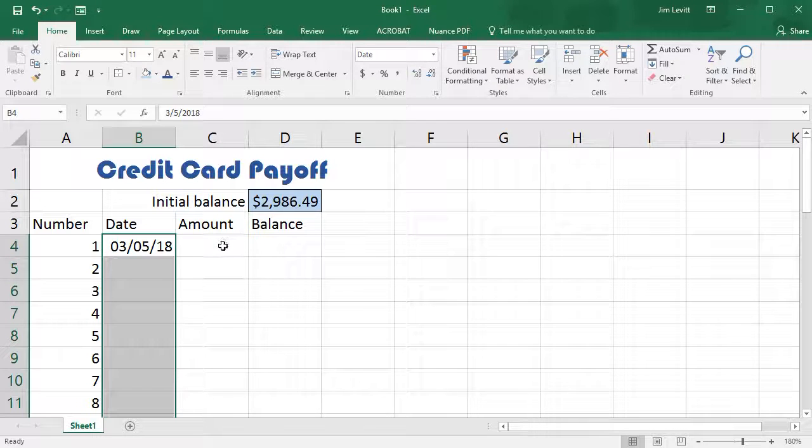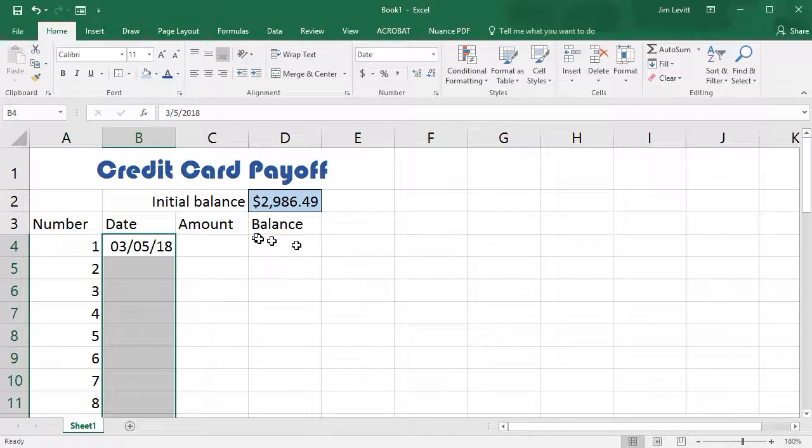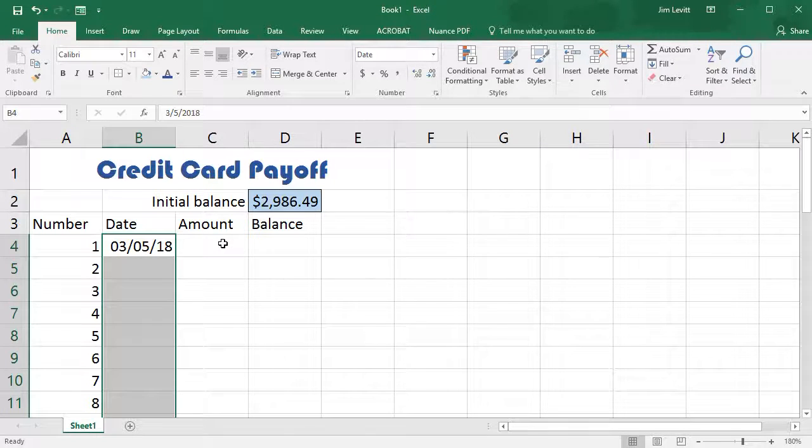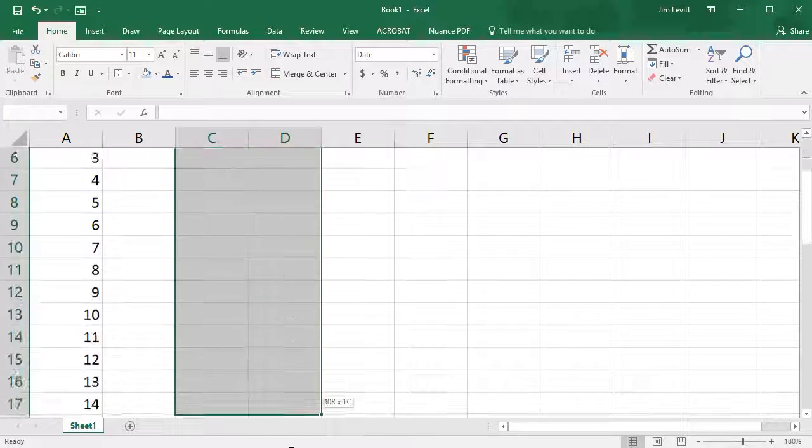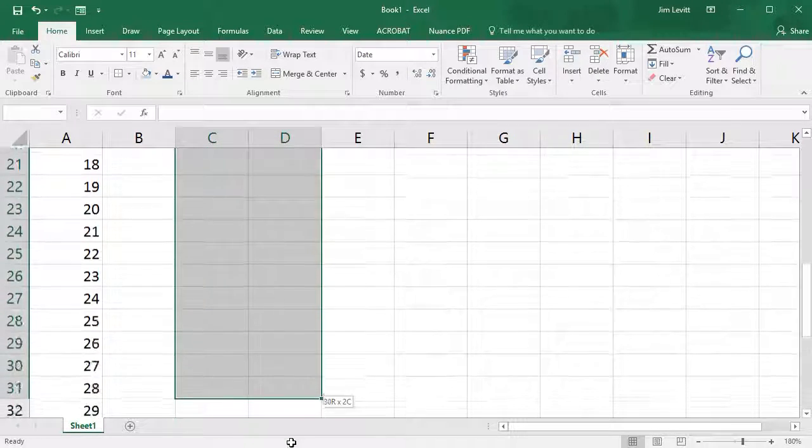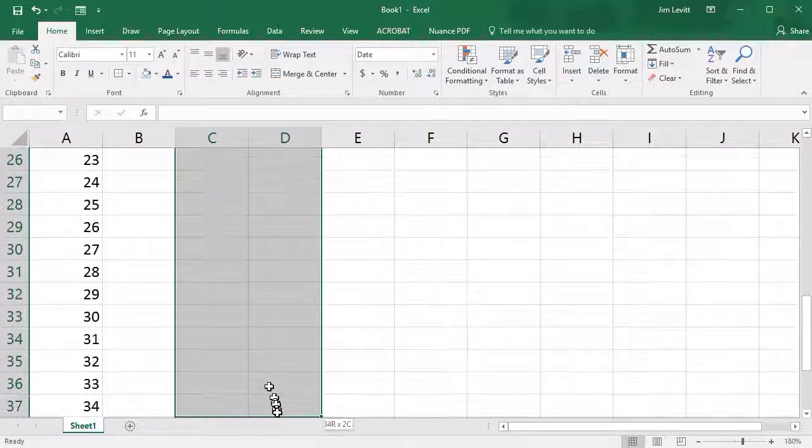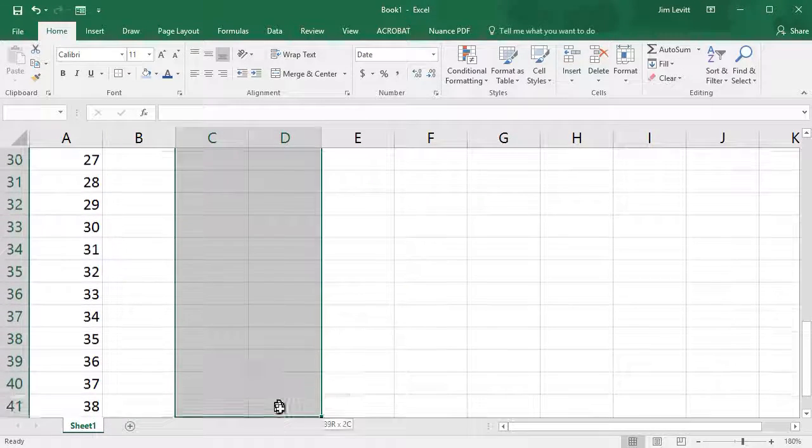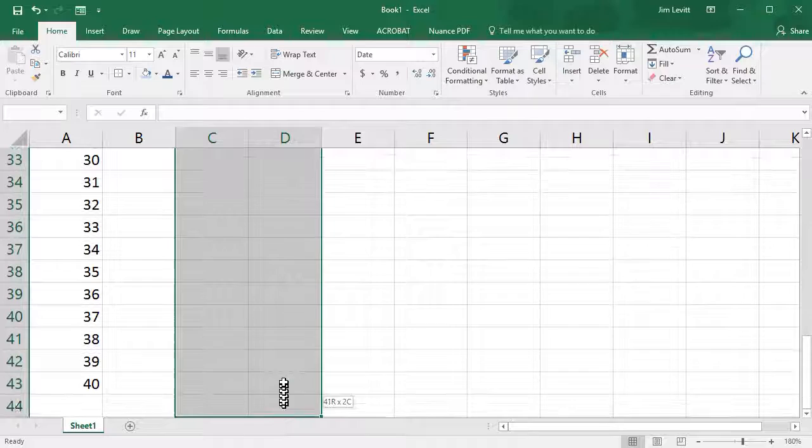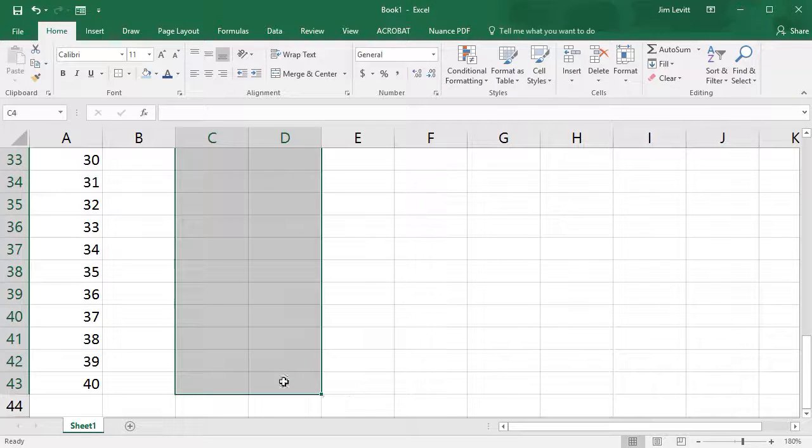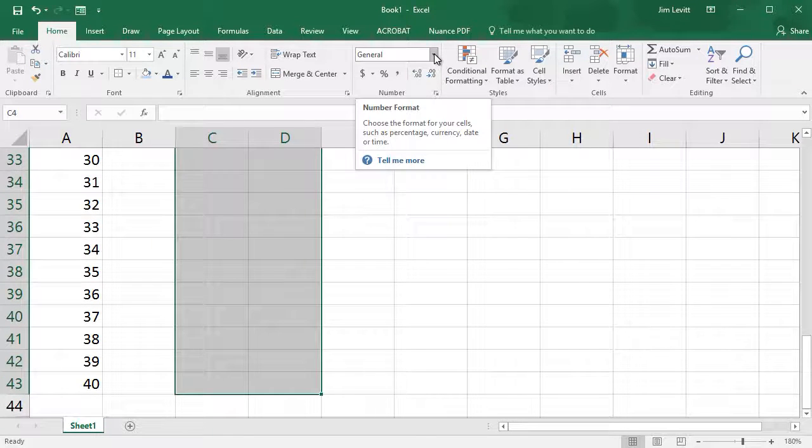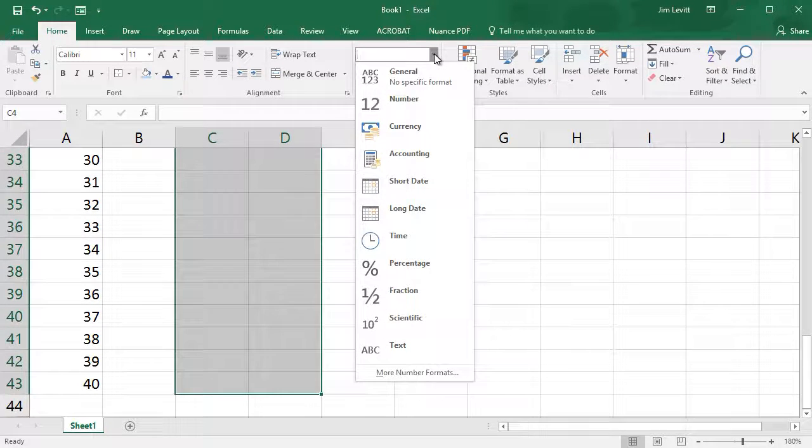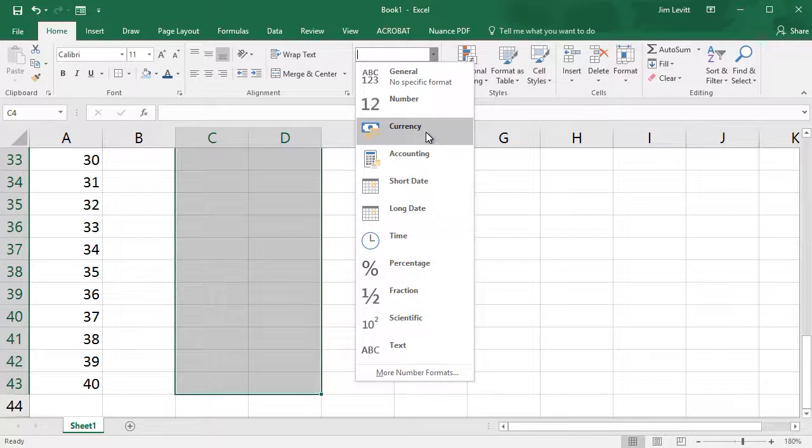Now my Amount and Balance cells will also be dollars, so I'm going to click here, click on these cells here, drag down, and with those selected again in my Number area I'll click on General and I'll make these Currency as well, so the dollar signs are right next to the number.